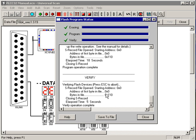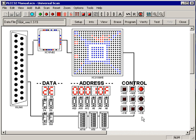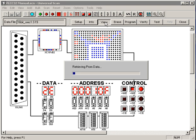It took 18 seconds to program that PROM. Now it's verifying it, and UniversalScan tells us that took five seconds. We're done.